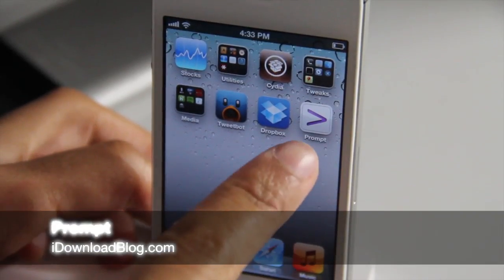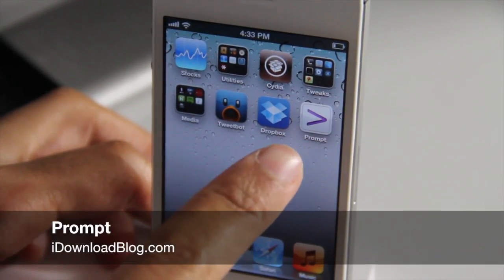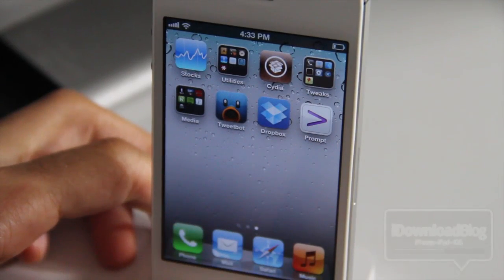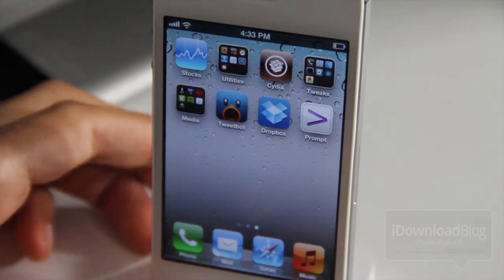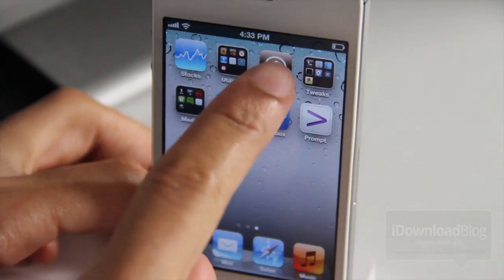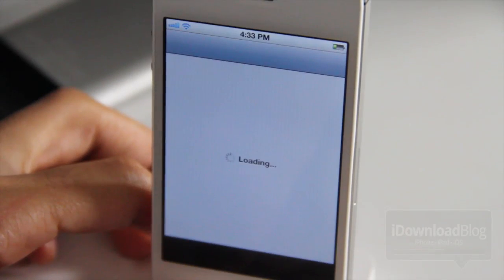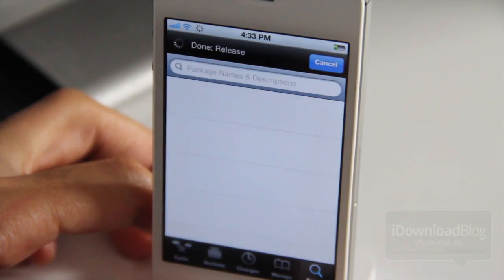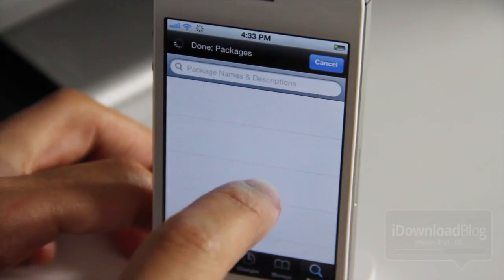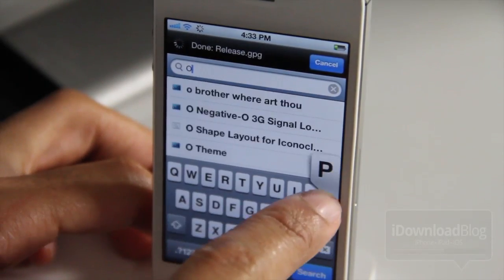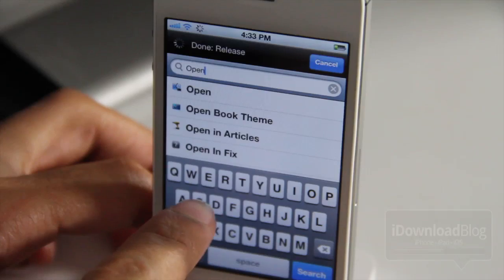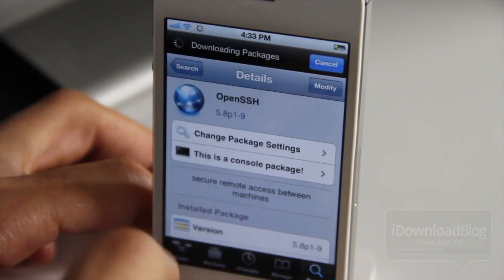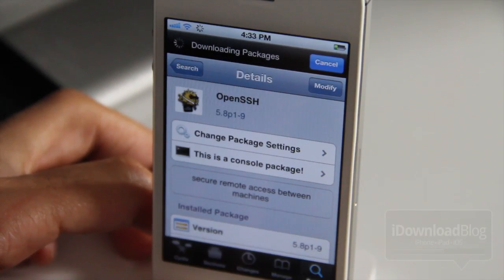We're going to do things just a little bit different in this video. We're actually going to talk about an App Store app called Prompt. Prompt is an App Store app that you can download for $7.99. The reason why we're talking about this is it does have some tie-in to jailbreaking. If you download and install OpenSSH on your phone, you can actually use Prompt to navigate the default file structure, or the root file structure, of your iPhone.